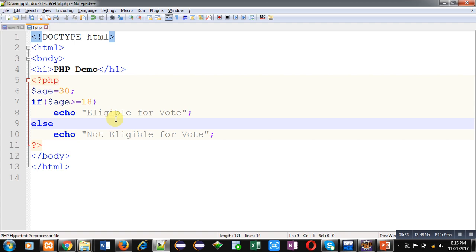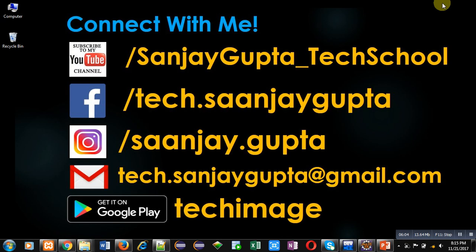You can implement this demonstration in your own system to understand how to use if and if-else statements in PHP. If you want to learn more programming-related videos, you can subscribe to my YouTube channel and connect with me by following the displayed details. Thank you for watching this video.